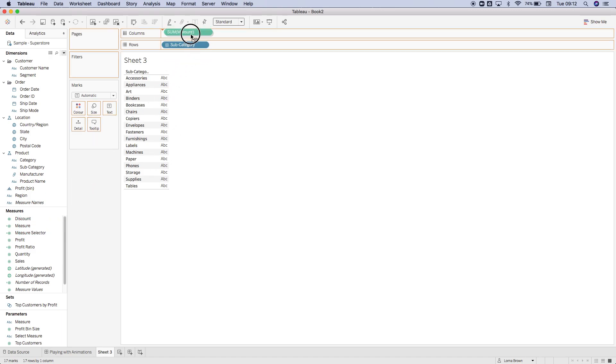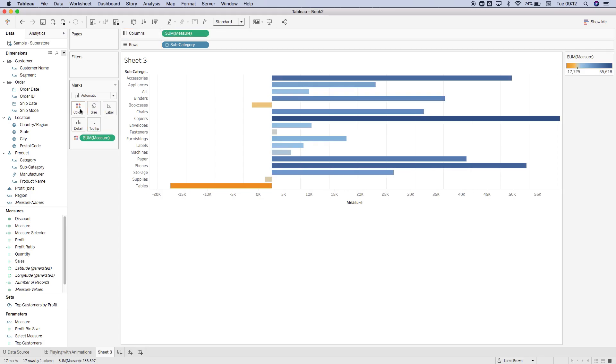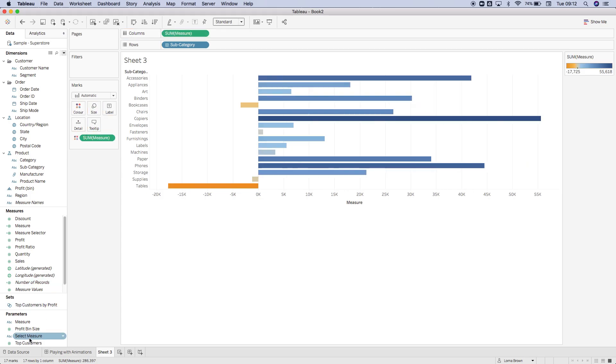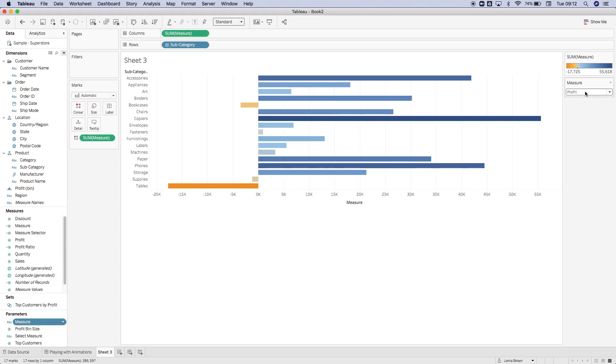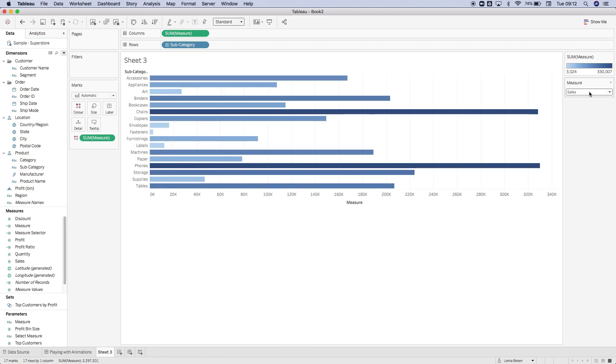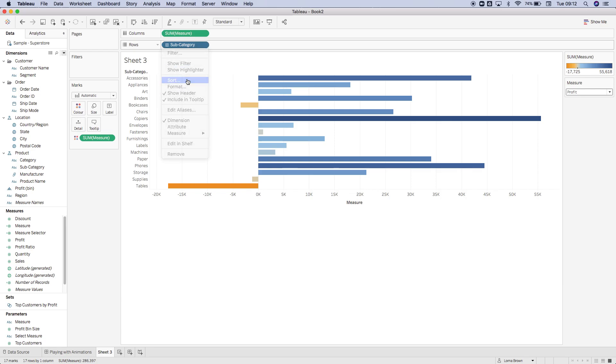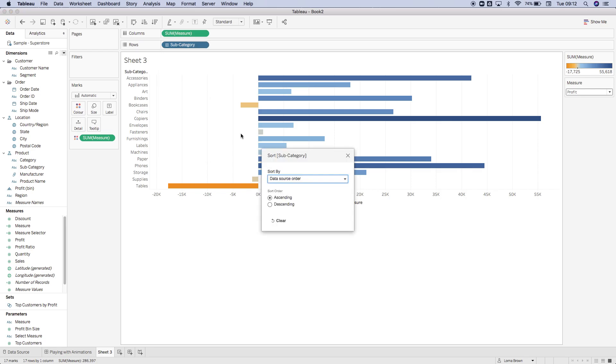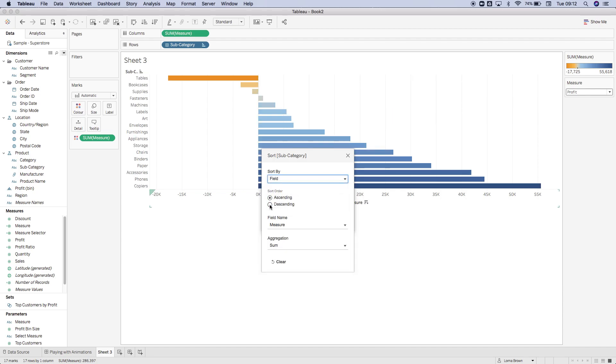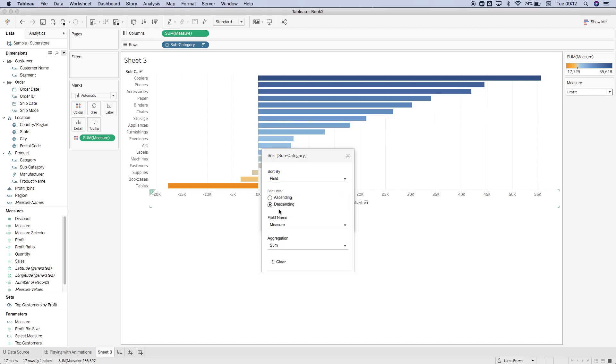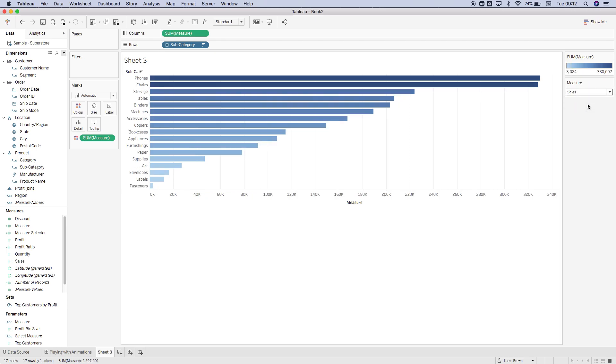I'm going to hit OK, drag that on, and then we're going to also add that onto color. Now when I show my parameter control, it's going to switch between sales and profit. We're also going to add that into our sort. If I go to sort, change this to field, we want to go descending by measure, so now when I switch between sales it's just going to jump to sales instead.